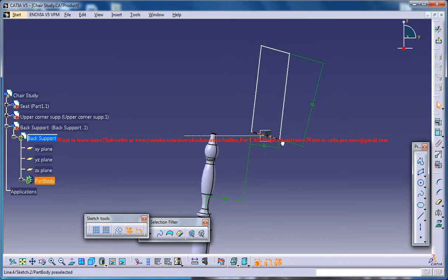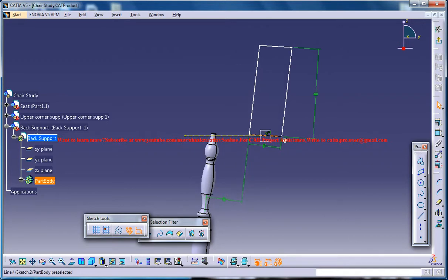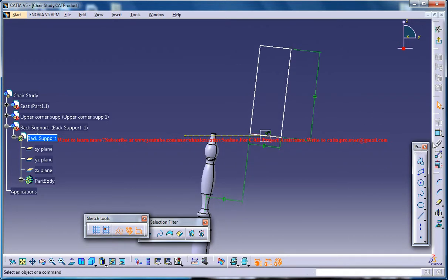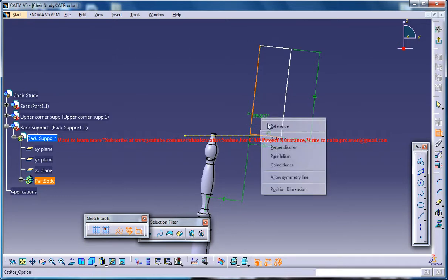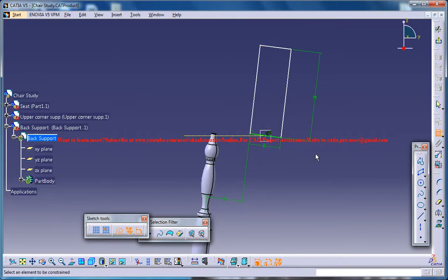Need to do like this: this line and this line should be perpendicular. Right.